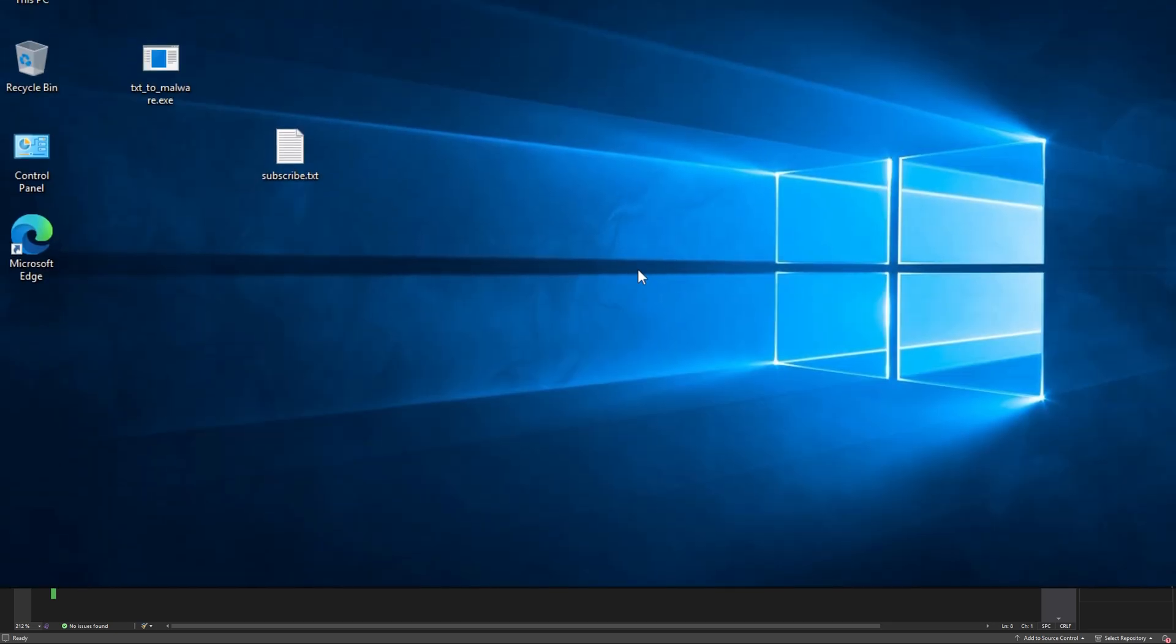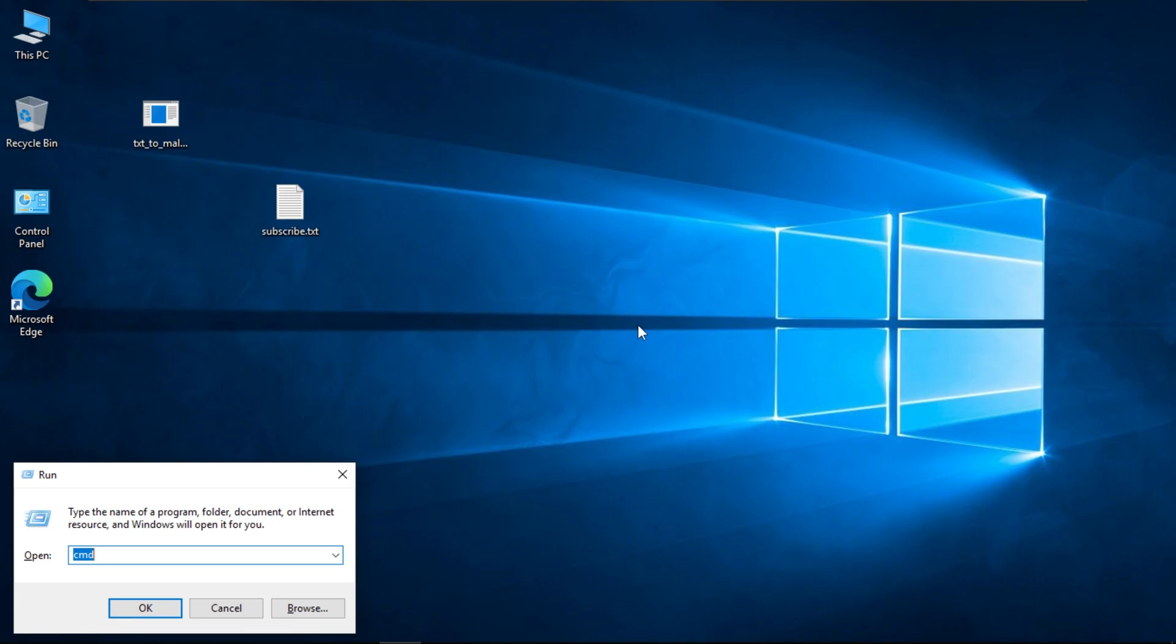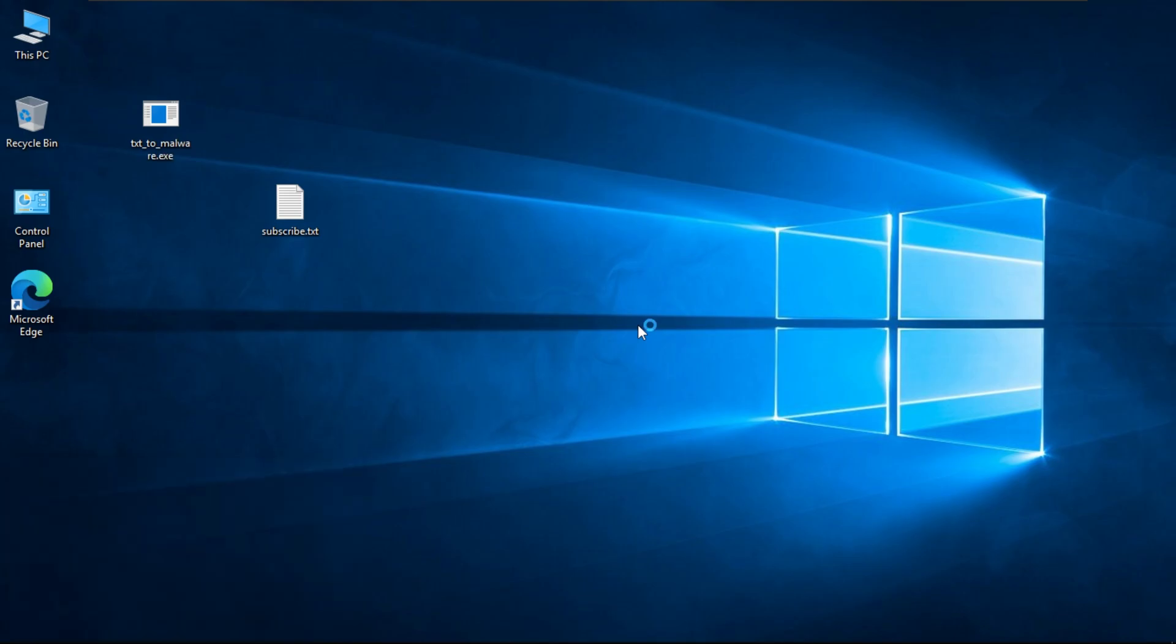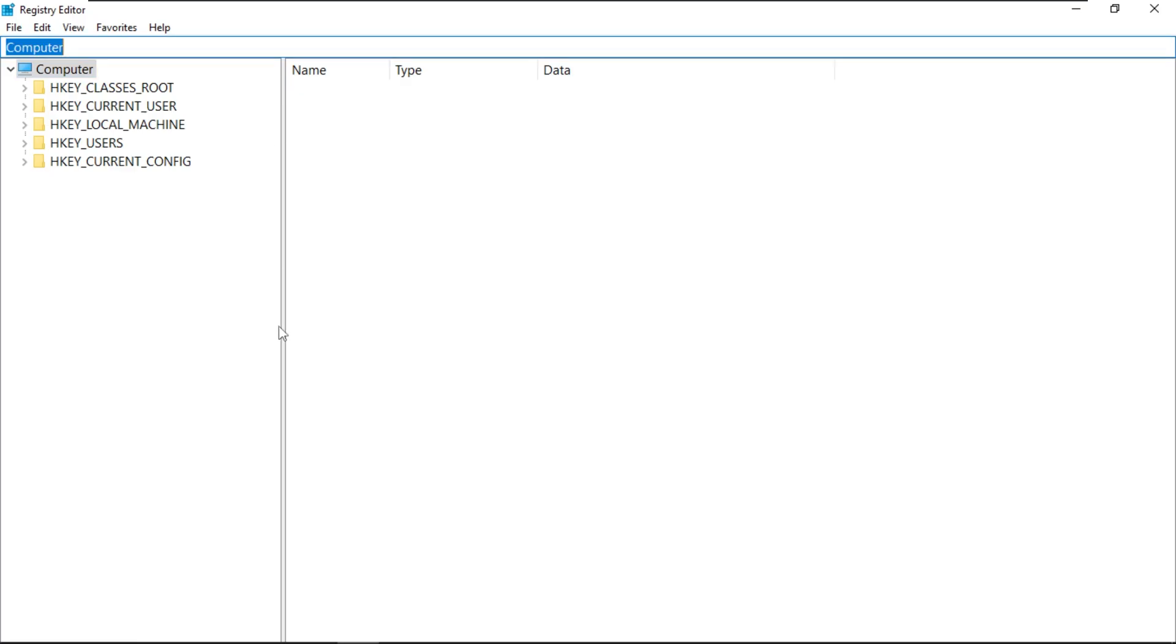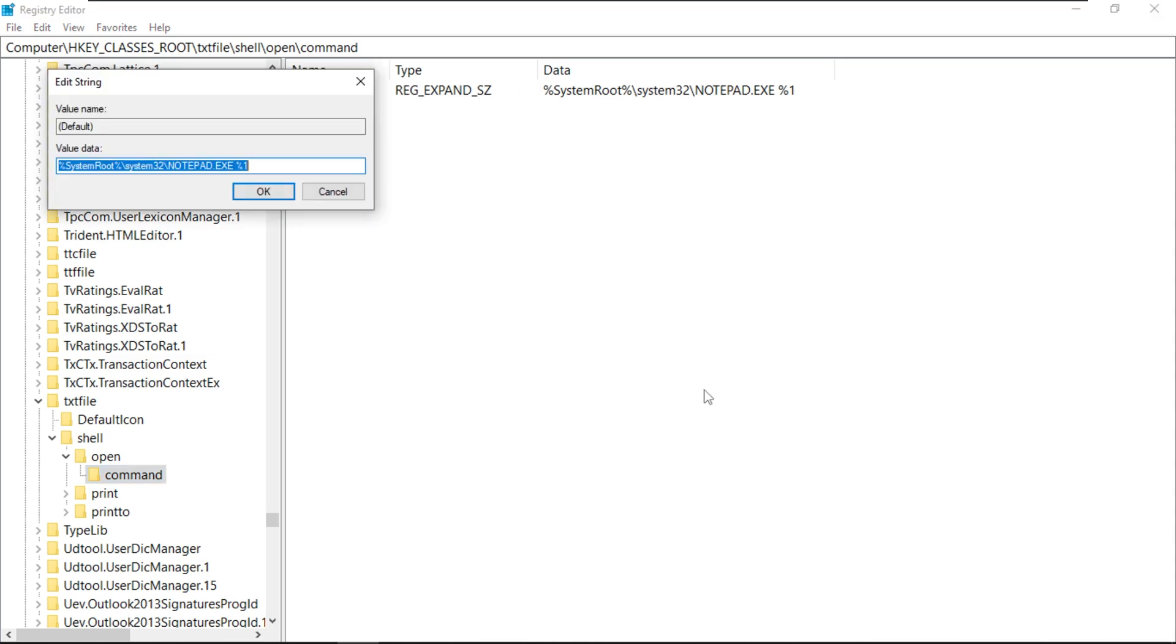The next thing we need to do after the code is compiled is to hijack the txt extension. To do this, we need to open the Windows registry and navigate to this registry key. As you can see here, the default program that is used to open any txt file is notepad. So now, let's replace this with the full path to our executable. And we have to keep the %1 here as it indicates the argument or the file that is passed to this program.